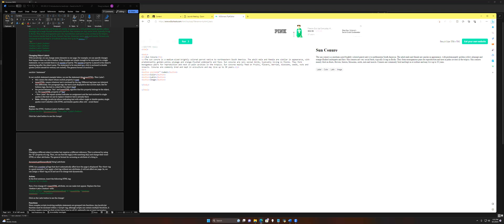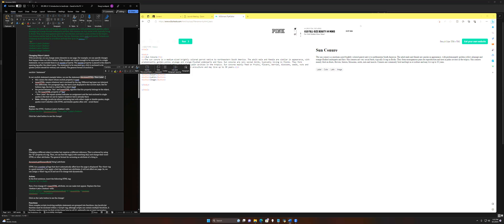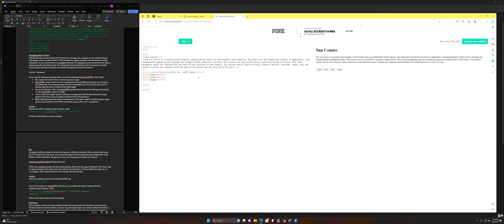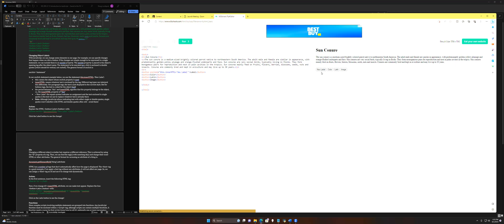We're going to use the statement this.innerHTML equals 'new label'. For a button, innerHTML is the text between the opening and closing tag of the button. So we're changing that text from 'label' to 'new label'. When we run this and click 'label', the text automatically updates to 'new label' — dynamic content created on the page.